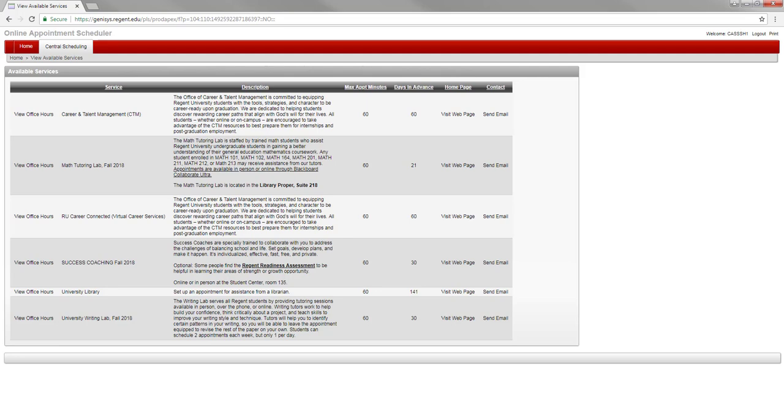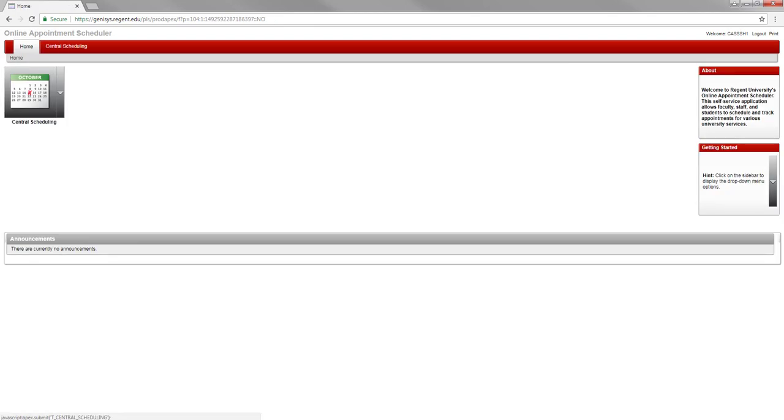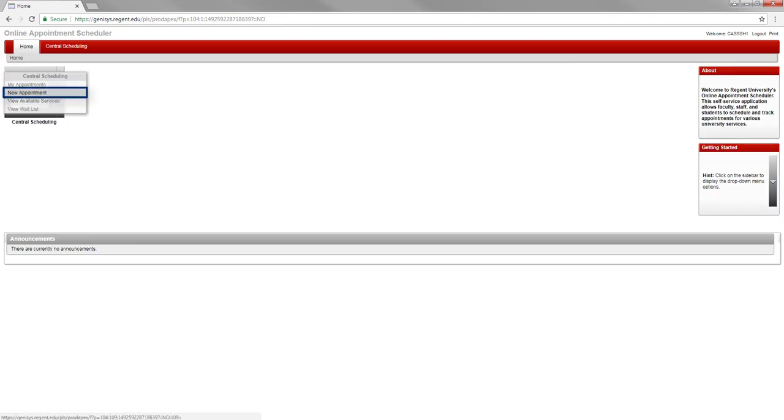To schedule an appointment, return to the central scheduling icon by clicking the home tab. Next, click the drop-down menu next to the central scheduling icon and select new appointment.